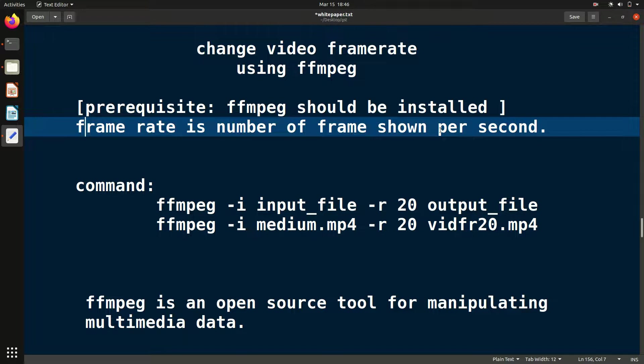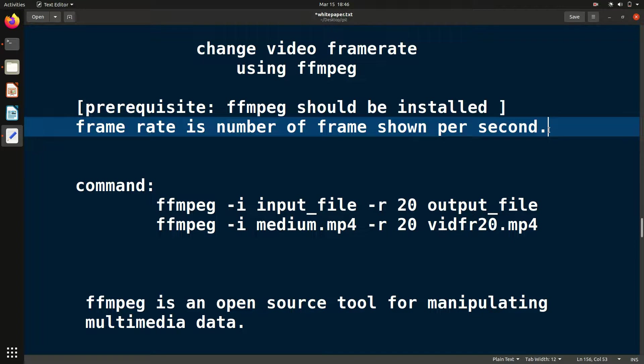Video is basically pictures or frames which are shown continuously, so we get a feeling that it is playing. This is the main principle about video. You must have seen in some YouTube videos where they keep a bunch of cards and when they show it continuously without a break, we get a feeling that it is moving.